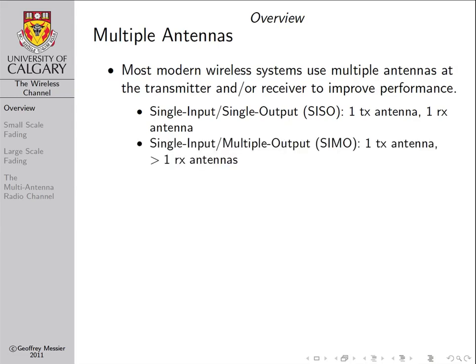The second category is SIMO — Single Input, Multiple Output systems — where we have a single transmit antenna and multiple receive antennas. A great example of a SIMO wireless link is the uplink of a cellular telephone system. For many years, cellular telephone base stations transmitted with a single antenna but received with two. So when a single antenna mobile transmits to a dual antenna base station, that is an example of a SIMO link.